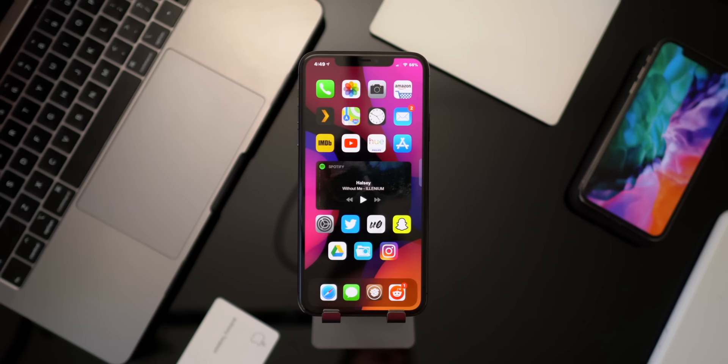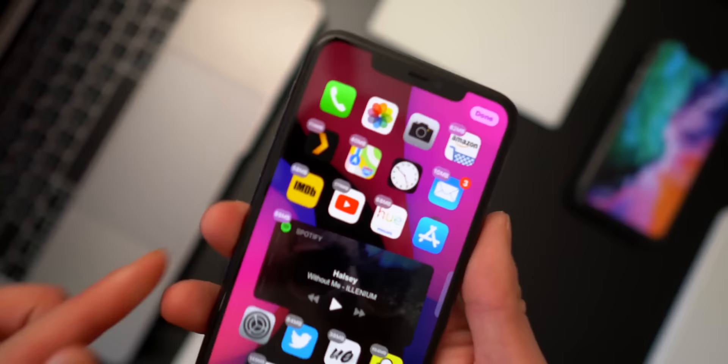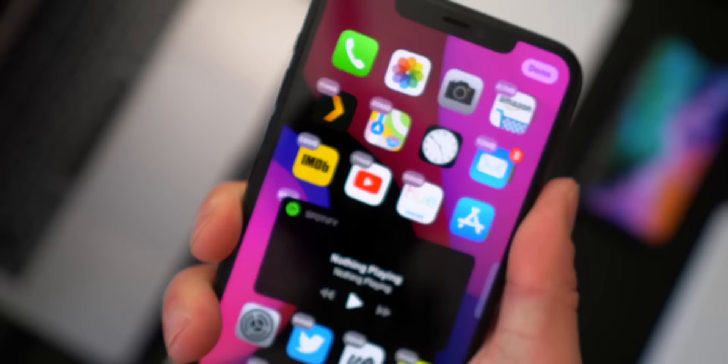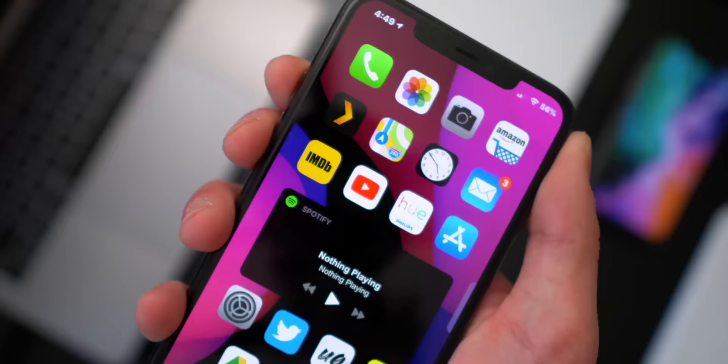Another small one I really like: if you go into rearrange apps and they're in wiggle mode, a tweak called Size Finder now shows the file size of each application right on the icon. You can scroll through your springboard and quickly figure out which apps are large and what you might want to delete.